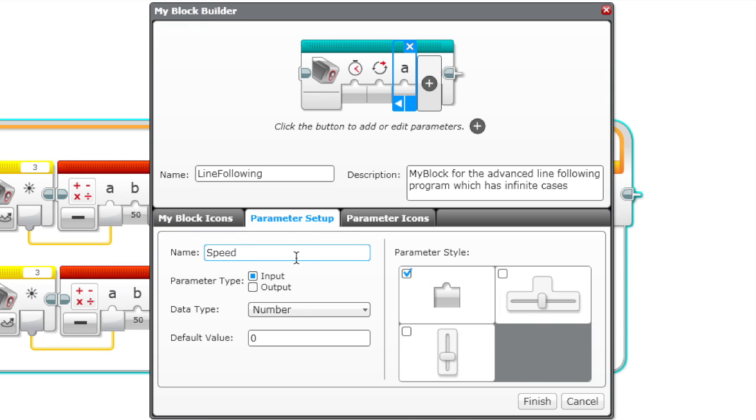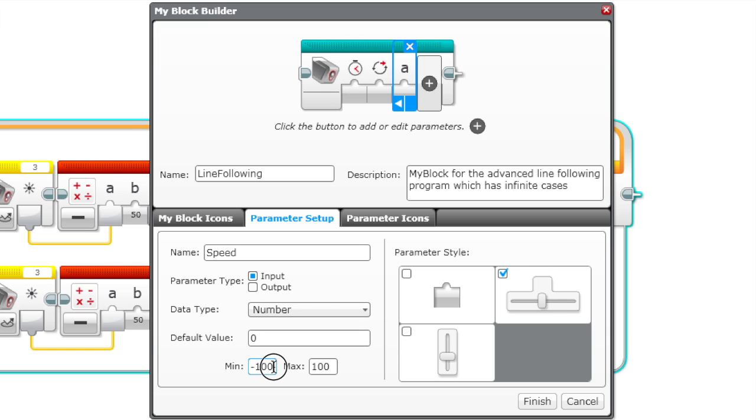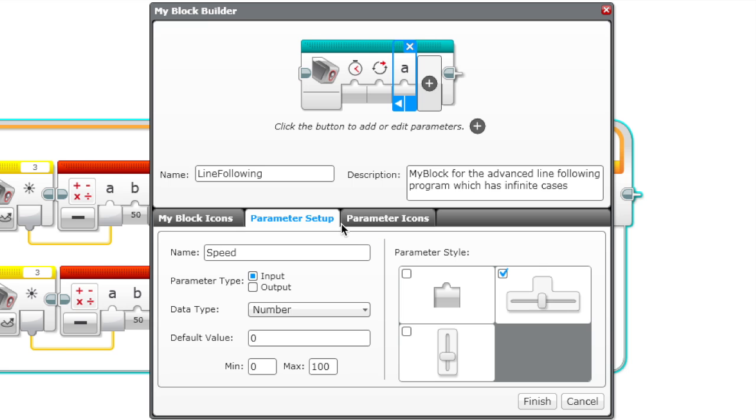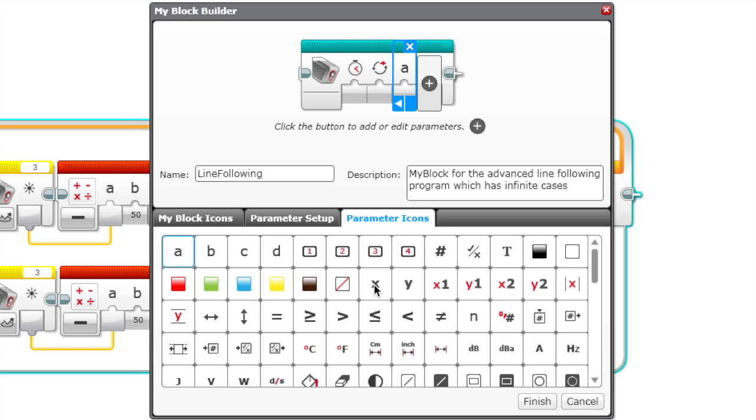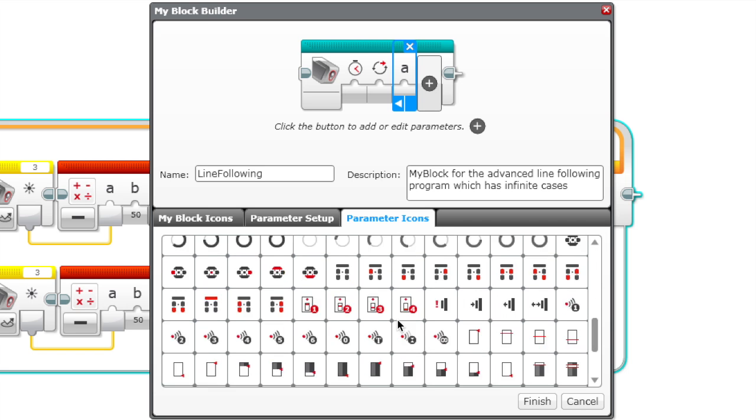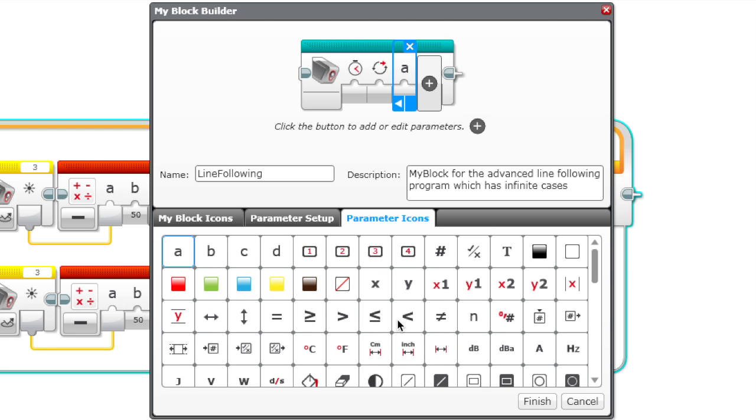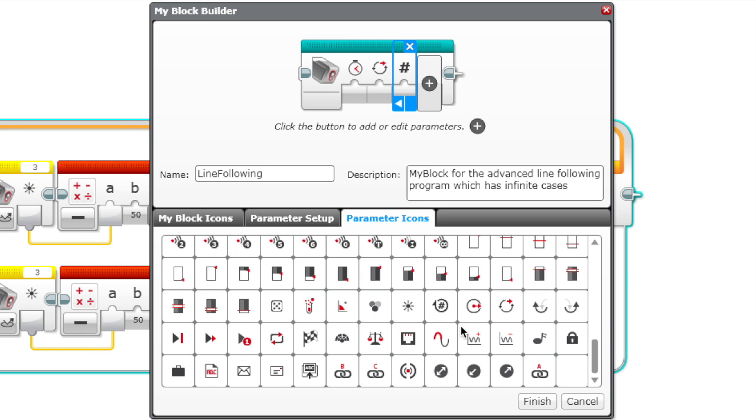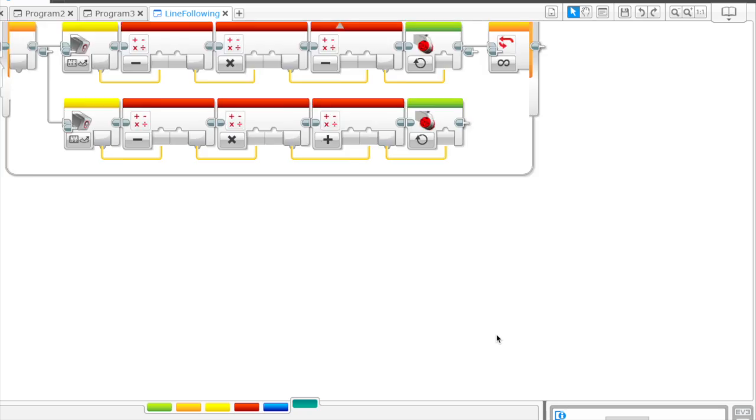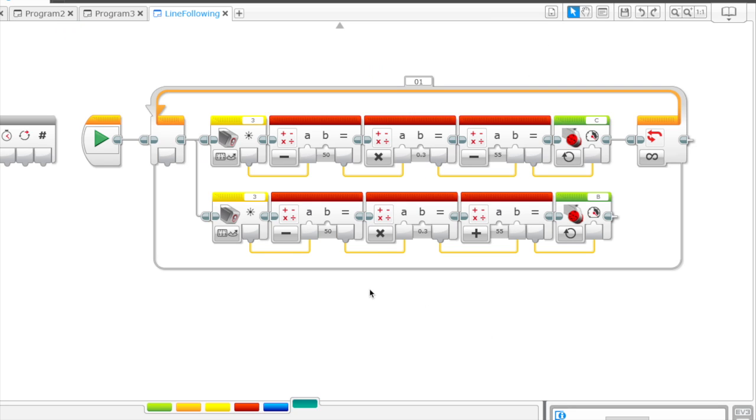Our final parameter will be speed. Speed will also be a number, and let's also make this a slider from 0 to 100. For the icon we could really put anything. I'll just put it as this hashtag or number symbol. Now we click Finish.